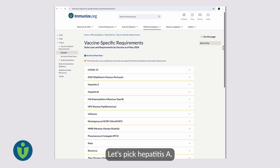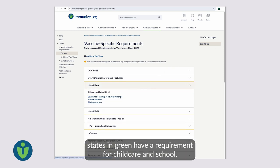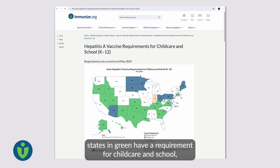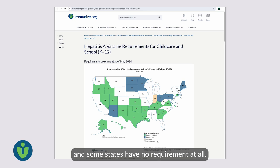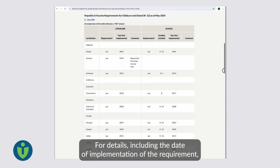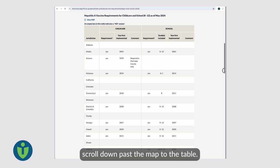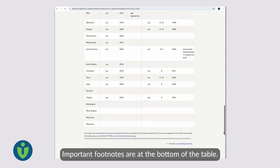Let's pick Hepatitis A. As this map illustrates, states in green have a requirement for child care and school. Some states require it only for child care or only for school, and some states have no requirement at all. For details, including the date of implementation of the requirement, scroll down past the map to the table. Important footnotes are at the bottom of the table.